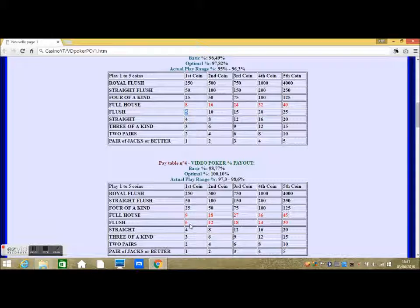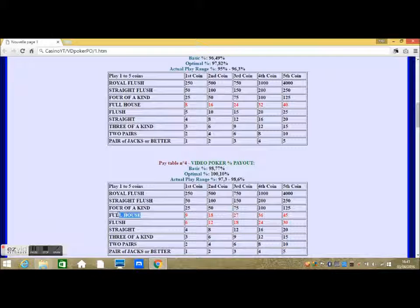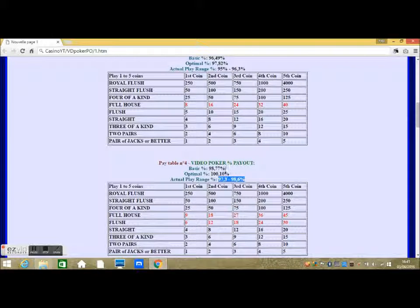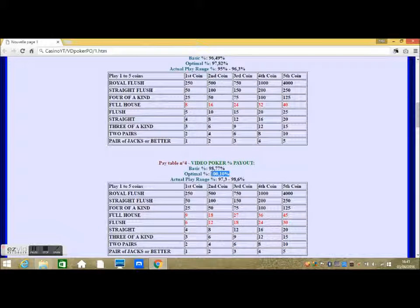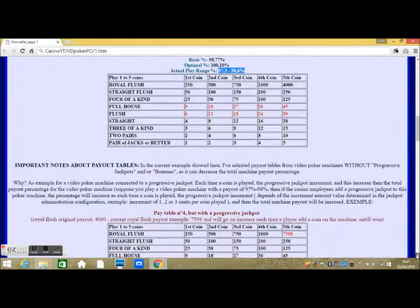As the hit ratio for such winning hands pays more, giving an actual pay range between 97.3 to 98.6%, with a basic payout of 98.77% and an optimal payout of 100.10%, according to the manufacturer's game datasheet from Bally Gaming and its standard jacks or better video poker games. Important notes about payout tables.